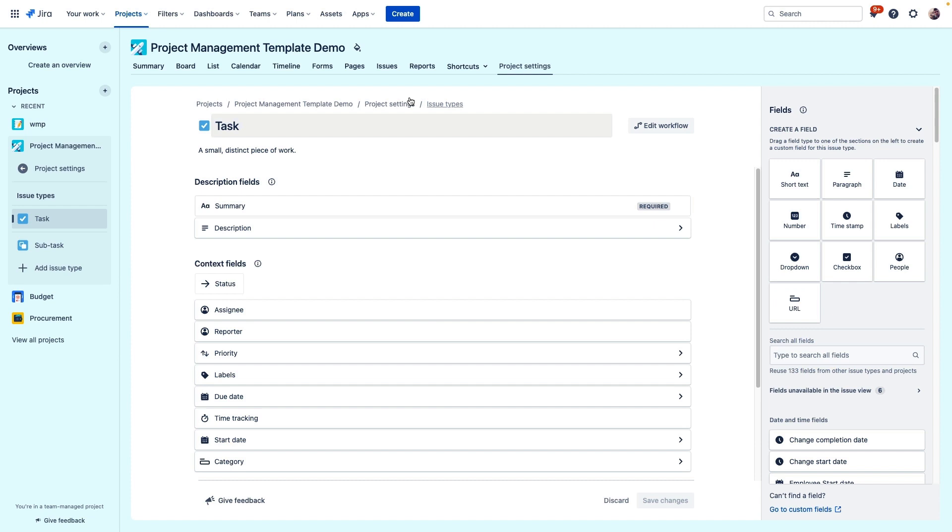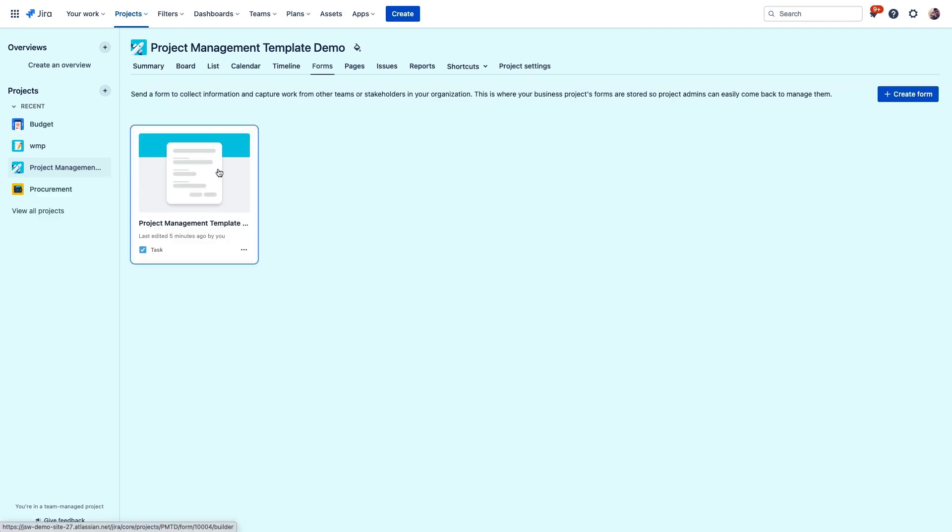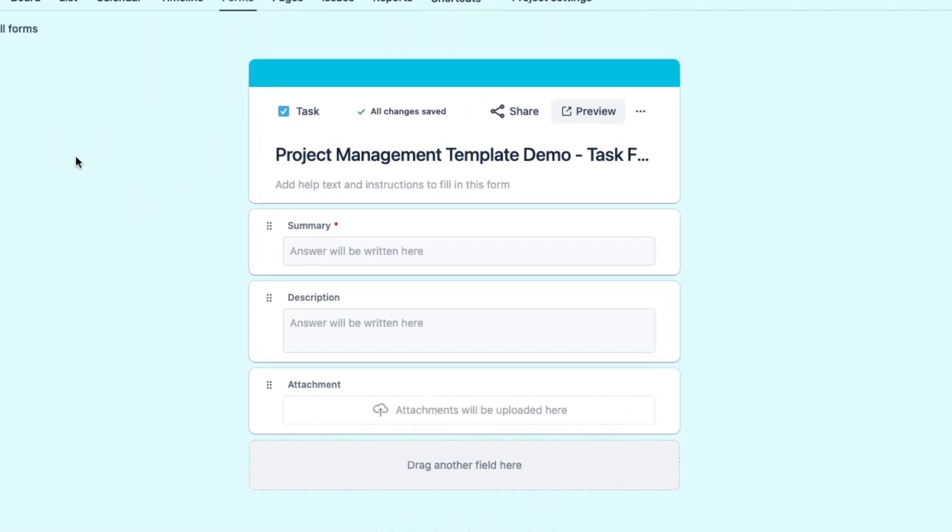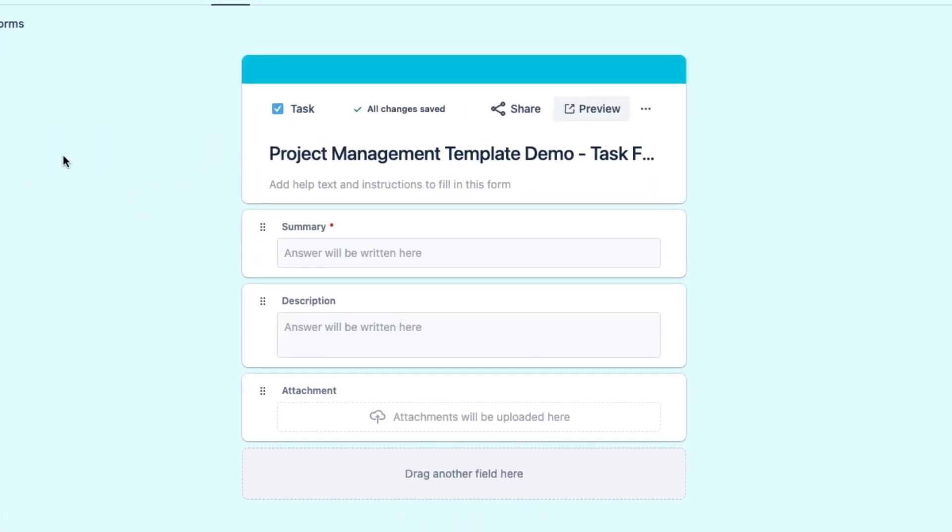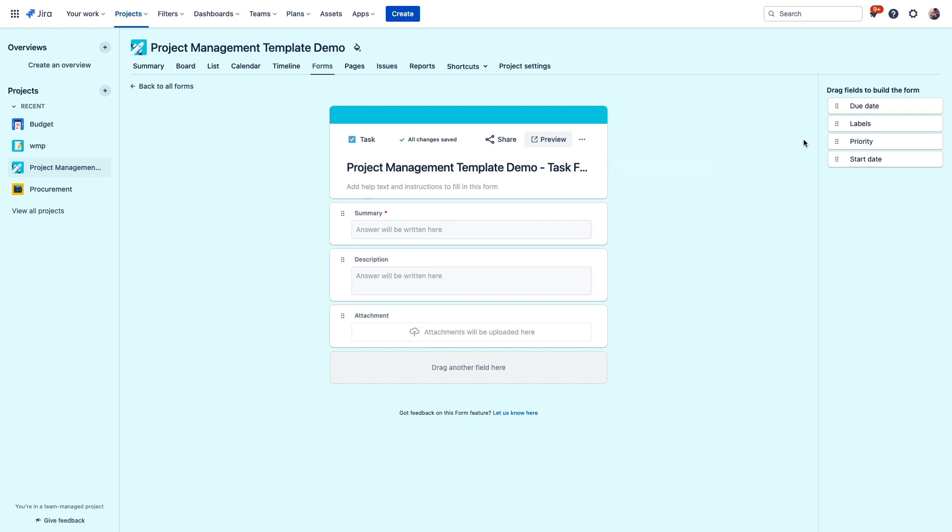Another way that JIRA Work Management helps streamline work is with these forms. Instead of getting vague requests from Slack or from email, direct folks to these intake forms which can detail exactly what you need to collect to begin work on these requests.